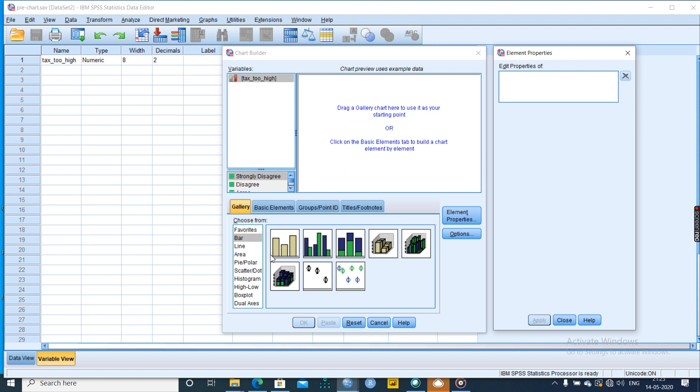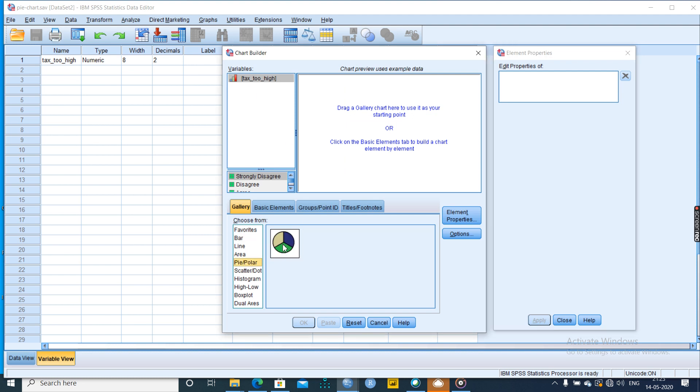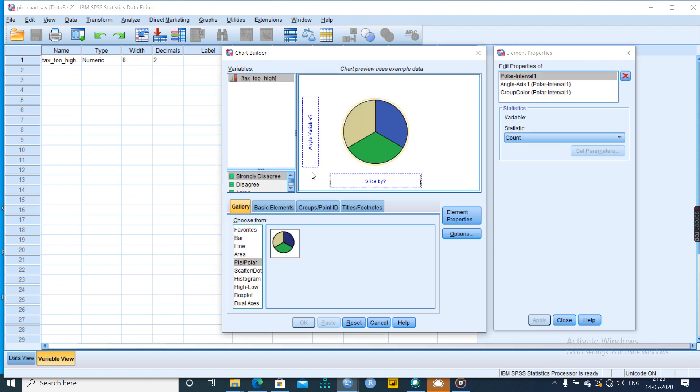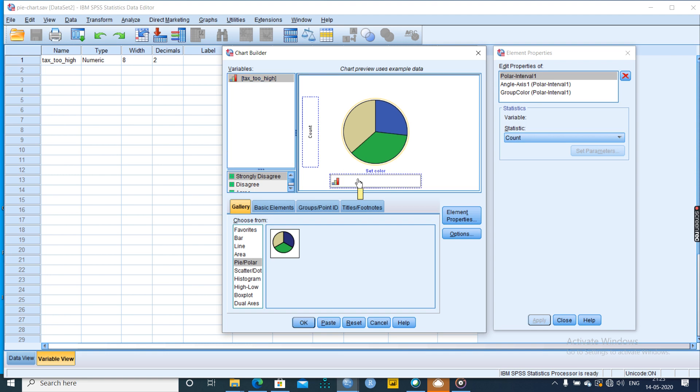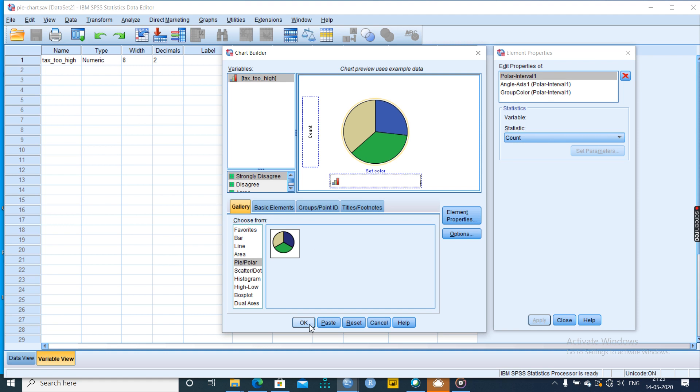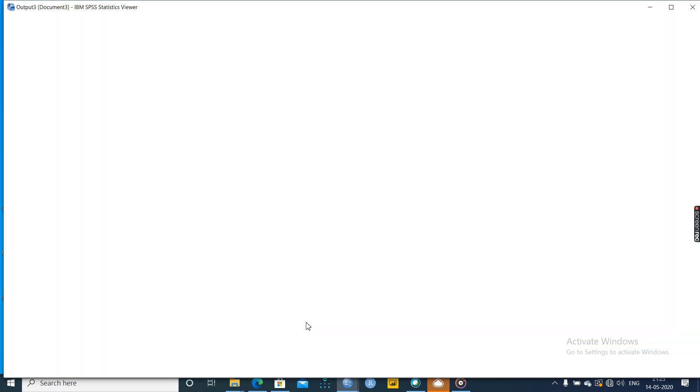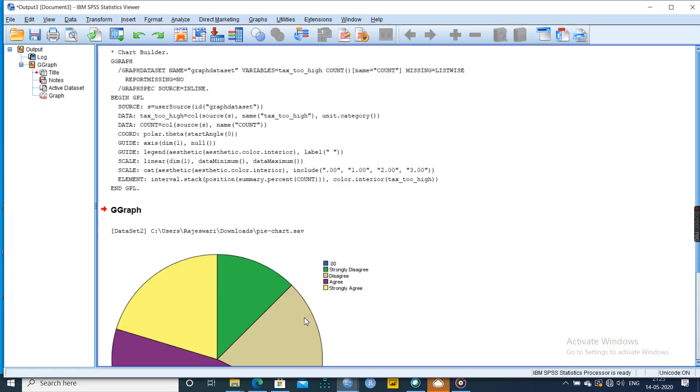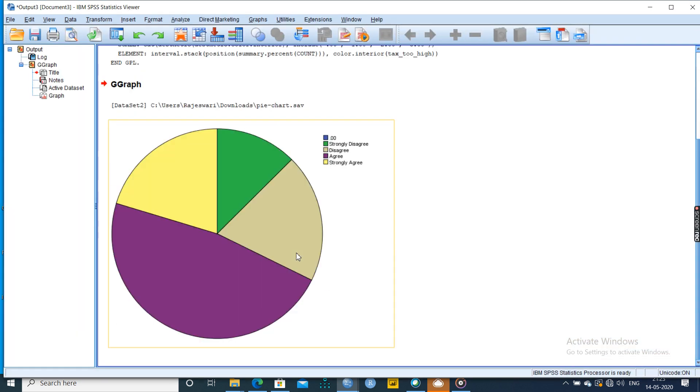Then we can go to pie, select pie and polar. Both are the same. So when we click that, take this to the x-axis and then polar. Just a count will come. Click OK. We will get the output.